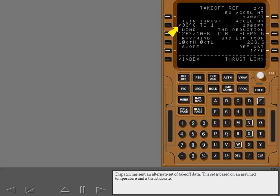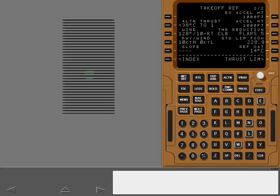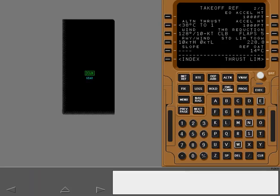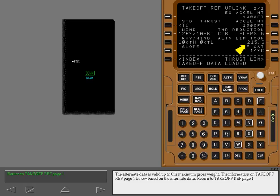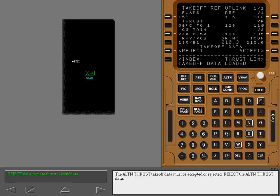Dispatch has sent an alternate set of takeoff data. This set is based on an assumed temperature and a thrust D-rate. Select the alternate thrust takeoff data. Selecting alternate thrust creates an uplink condition similar to the previous request. However, when a previous uplink has already been accepted, the scratch pad displays 'takeoff data loaded.' The alternate data is valid up to this maximum gross weight. The information on takeoff reference page 1 is now based on the alternate data. Return to takeoff reference page 1. The alternate thrust takeoff data must be accepted or rejected. Reject the alternate thrust data.